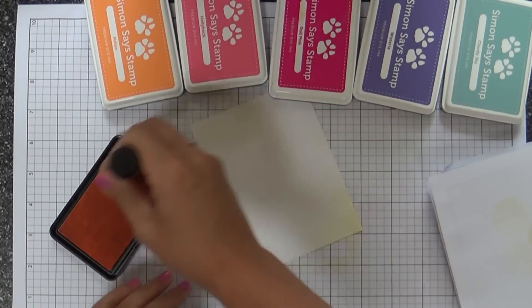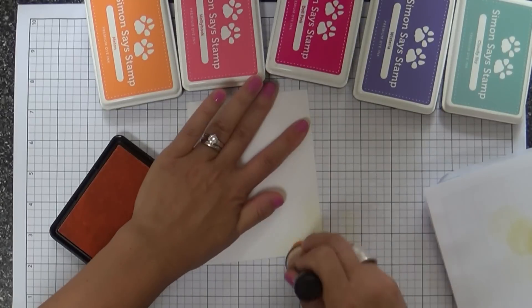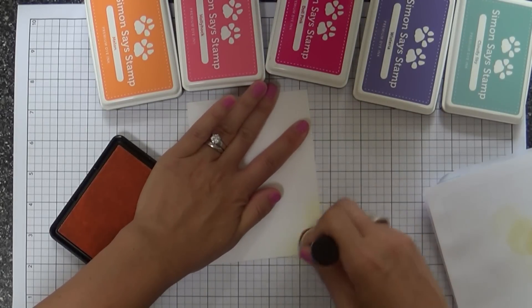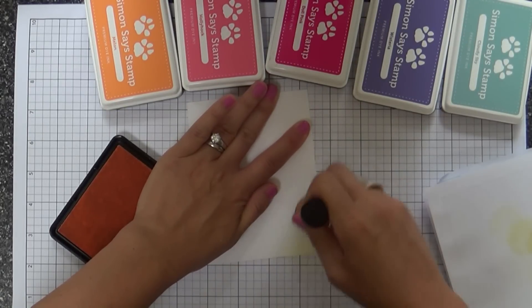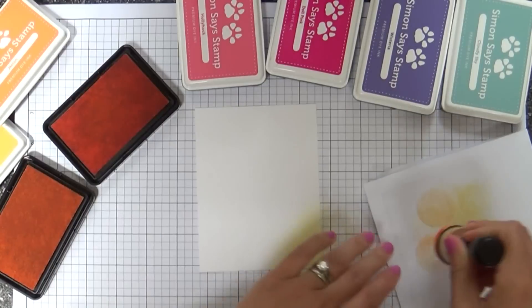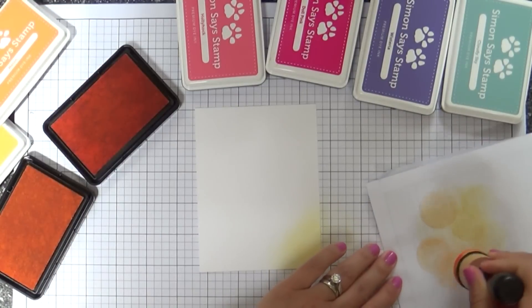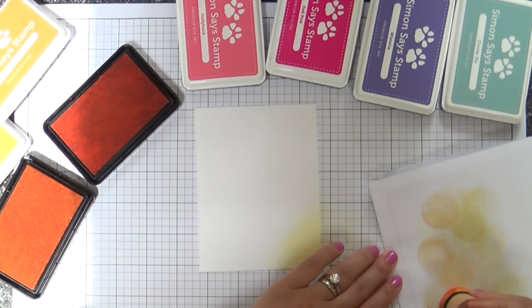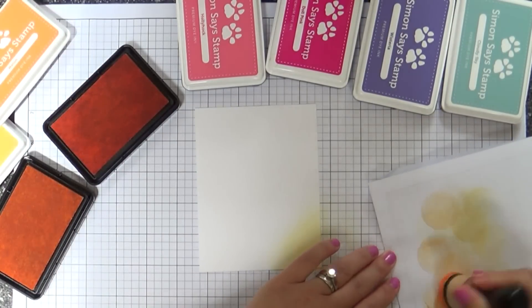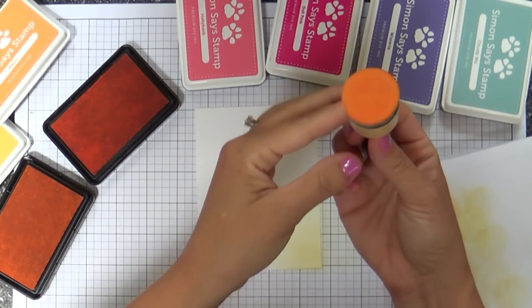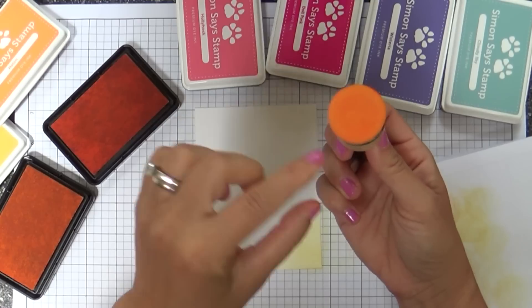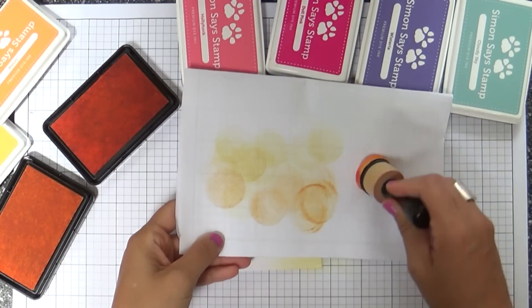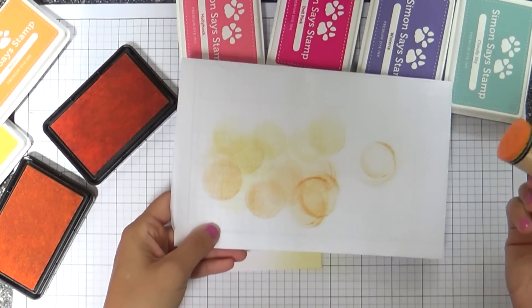I've got standard Neenah Solar White cardstock and gorgeous ink colors, most of them new. Starting with Duckling - I love to ink blend. It's a great way to show off these colors. Next I'm doing Melon, this is a new sponge.